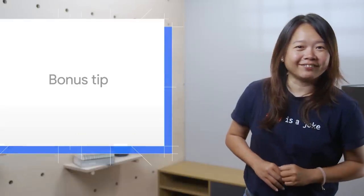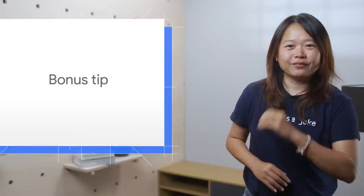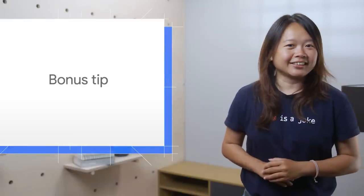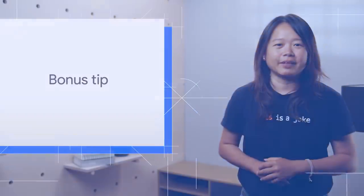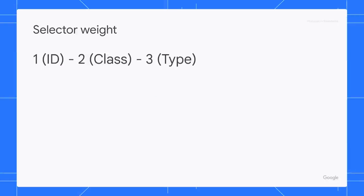Time for a bonus tip. You can visualize selector specificity in the styles pane. A selector weight is calculated and summarized into three numbers. That is, ID, class, and type.